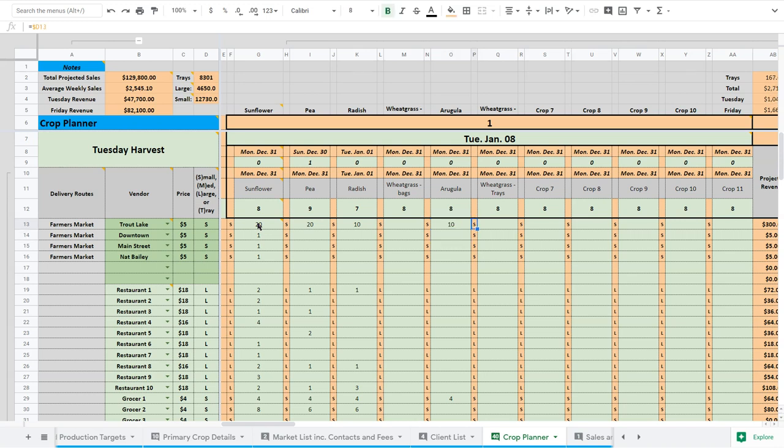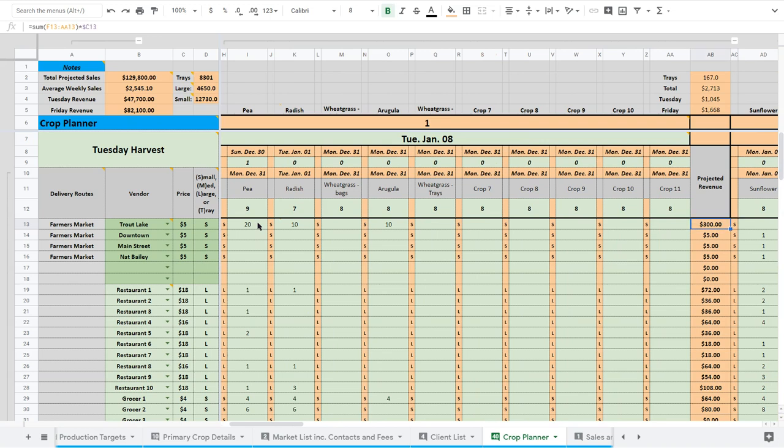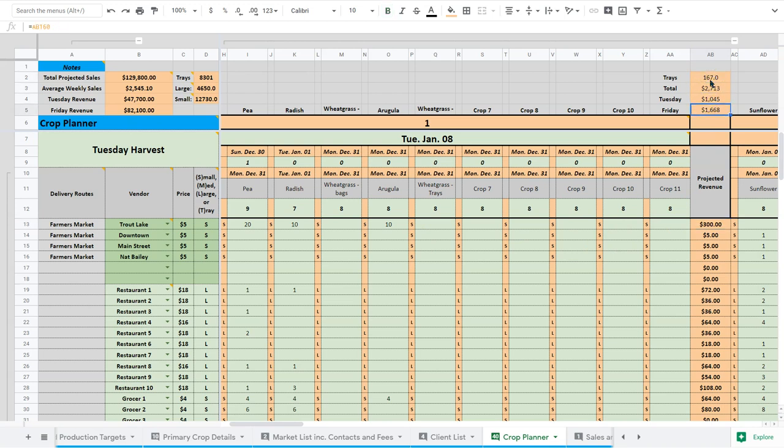So you can see here what it does. Those numbers actually add up the value on the end. So that gets added up there, and then down below is where the calculation takes place of all the sunflower and all the pea and all the radish. Then you can see for each week it summarizes your sales here. Our Tuesday sales are $1,000. Our Fridays are about $1,600.